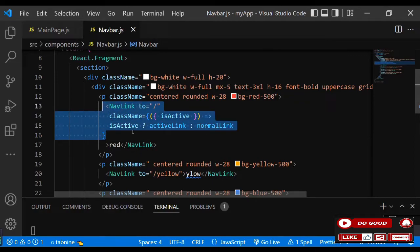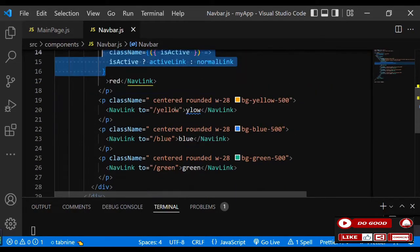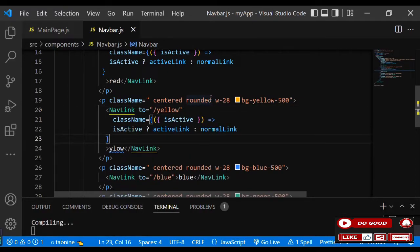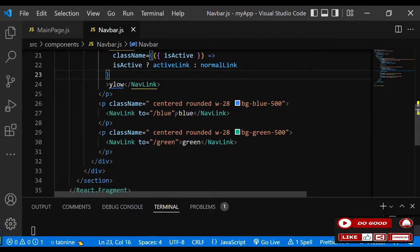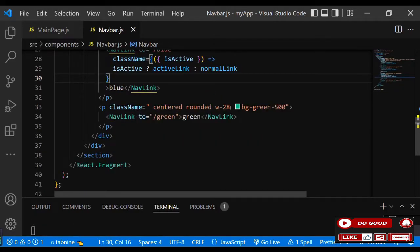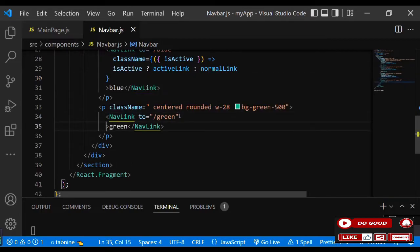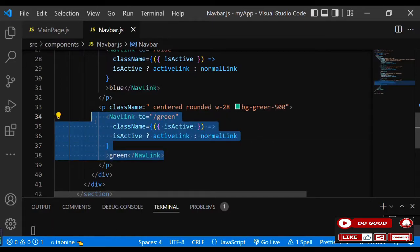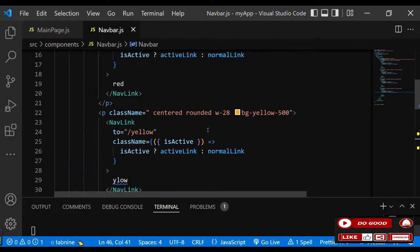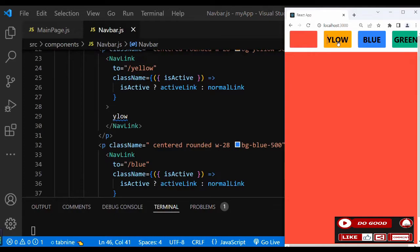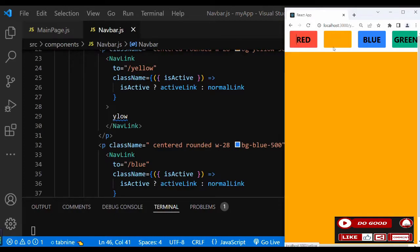Let's copy that active/normal className pattern to all the other NavLinks — paste for yellow, blue, and green. Let me rearrange the formatting. Checking the screen — no issues. We are in red, yellow, blue, and green all correctly highlighted.